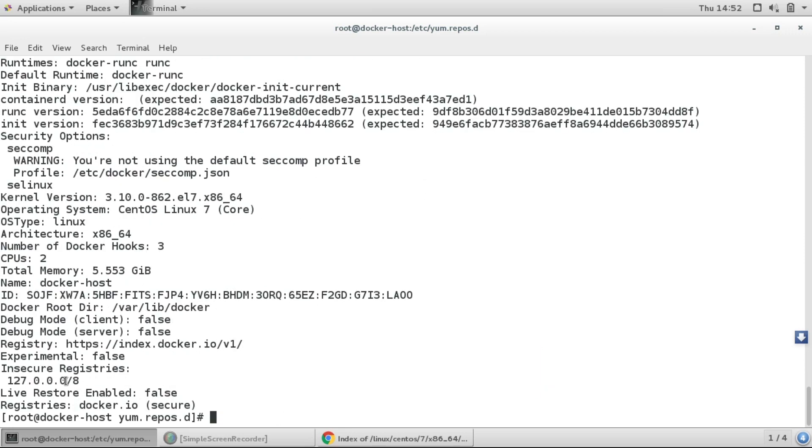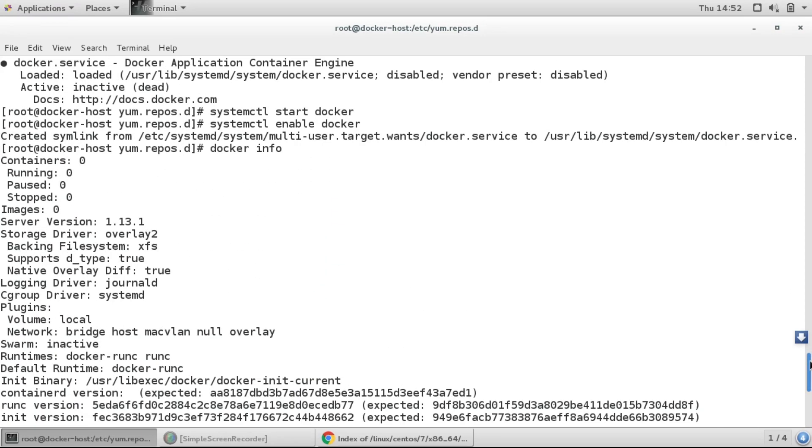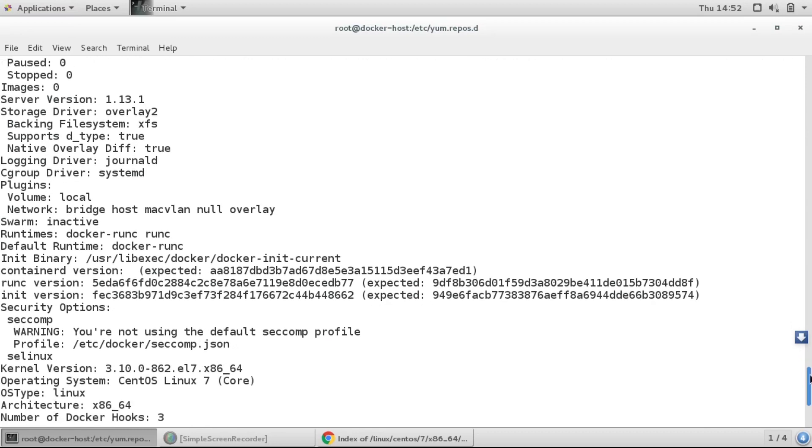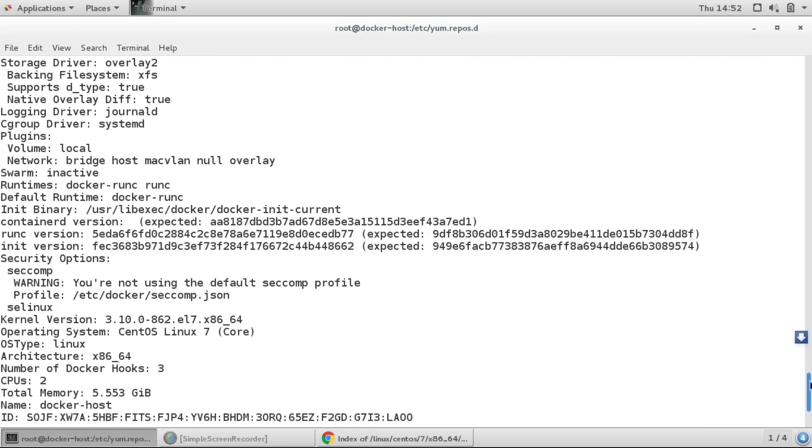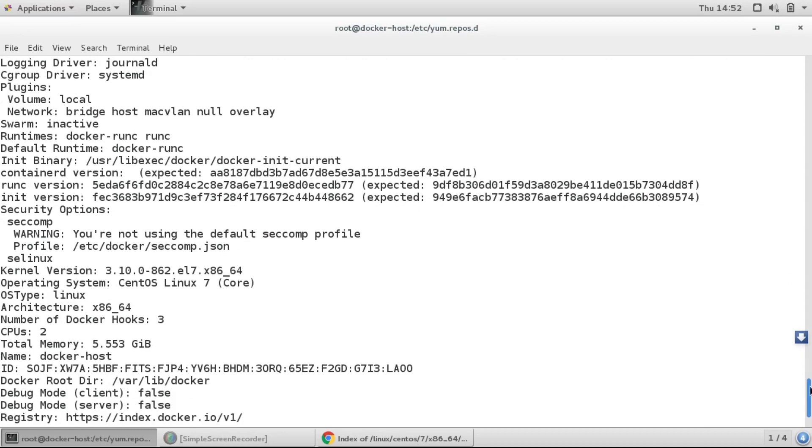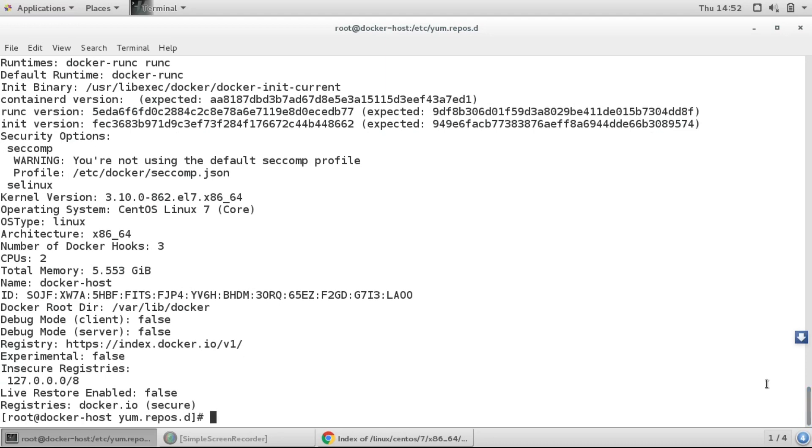So here you can see we have got this output. It means Docker has been installed successfully. Everything about Docker is listed in docker info, like which OS we are using and everything has been given over here.